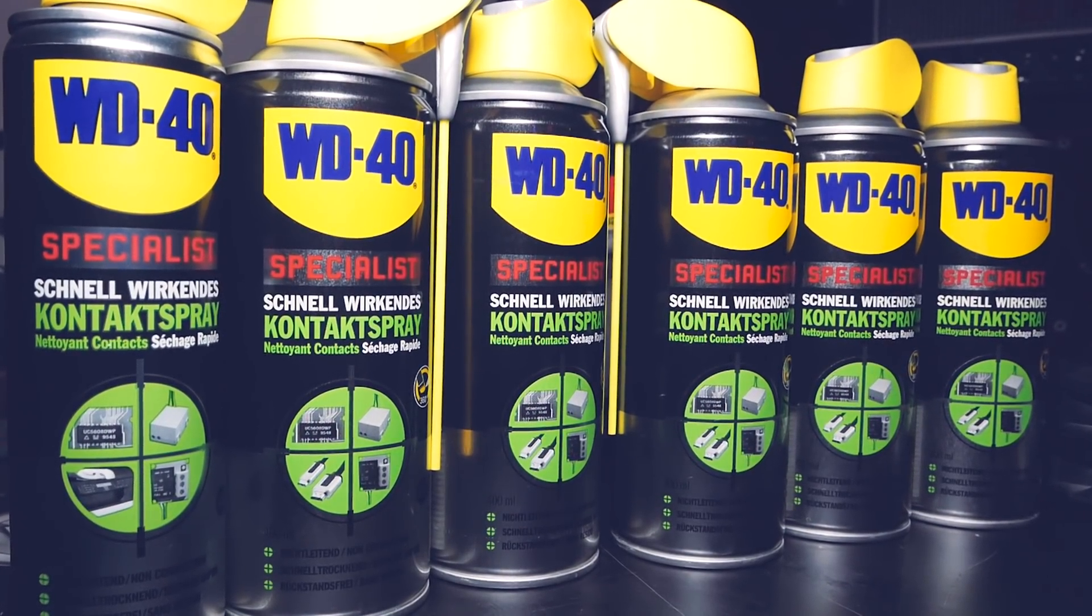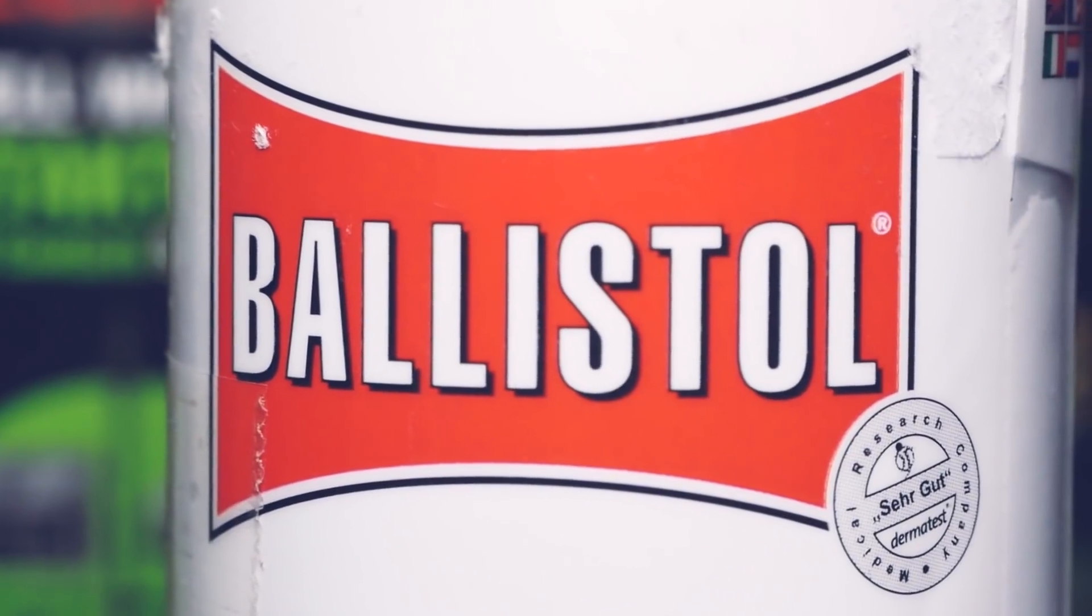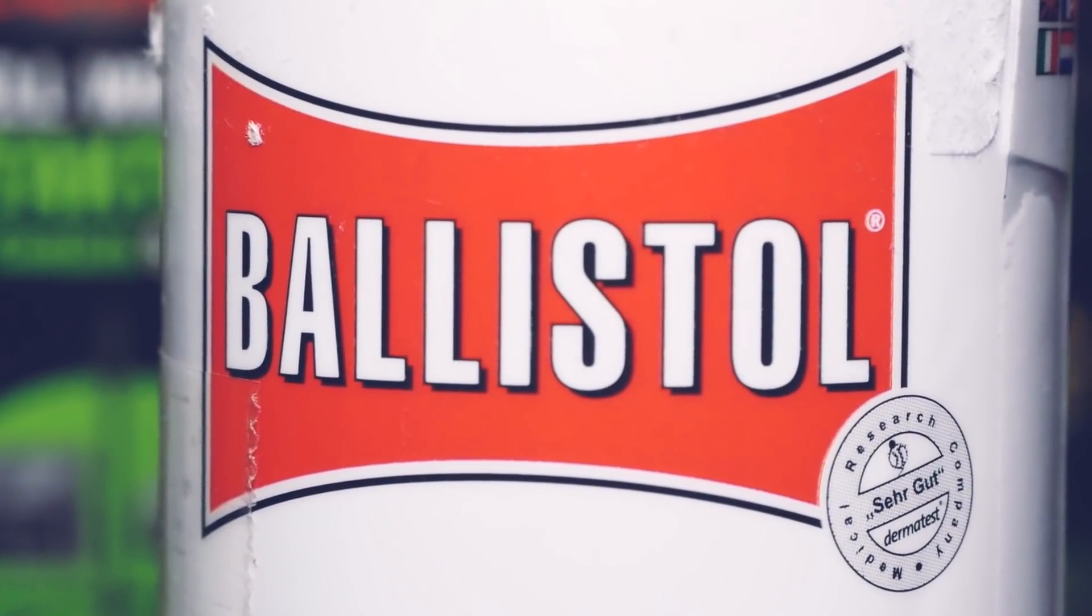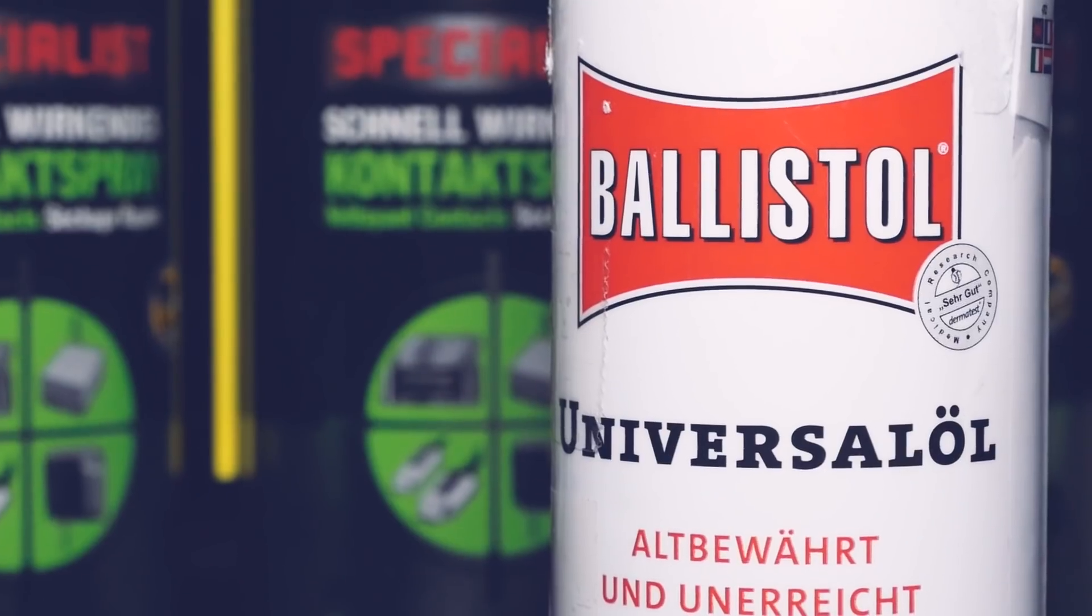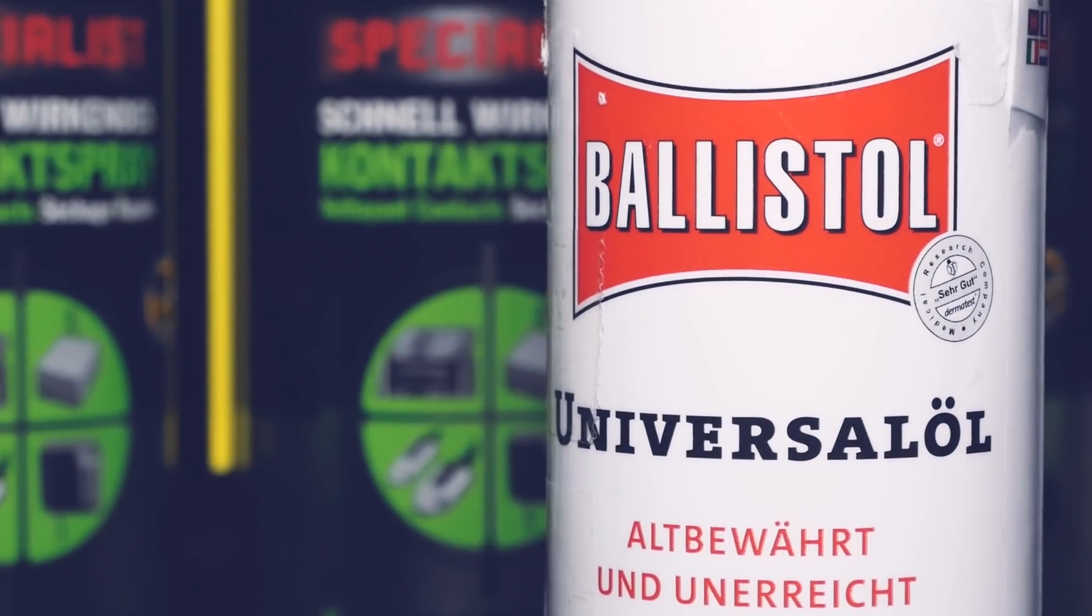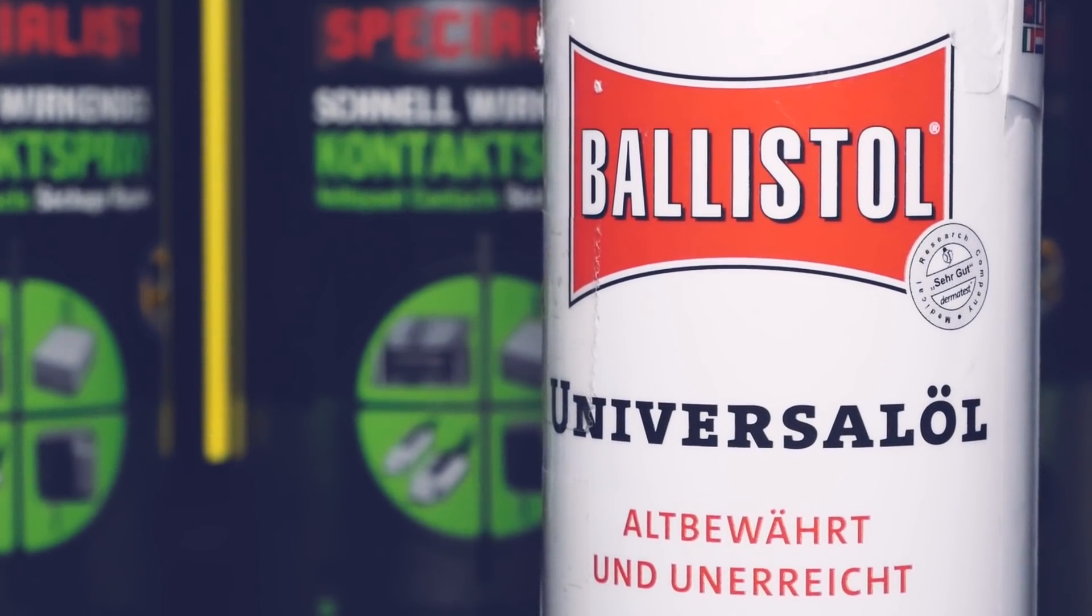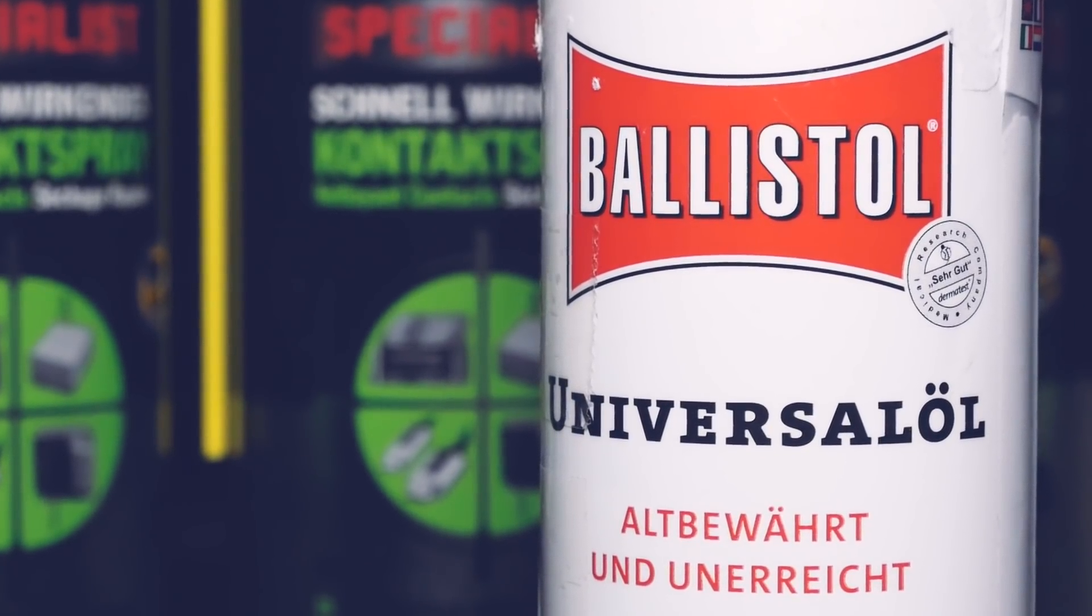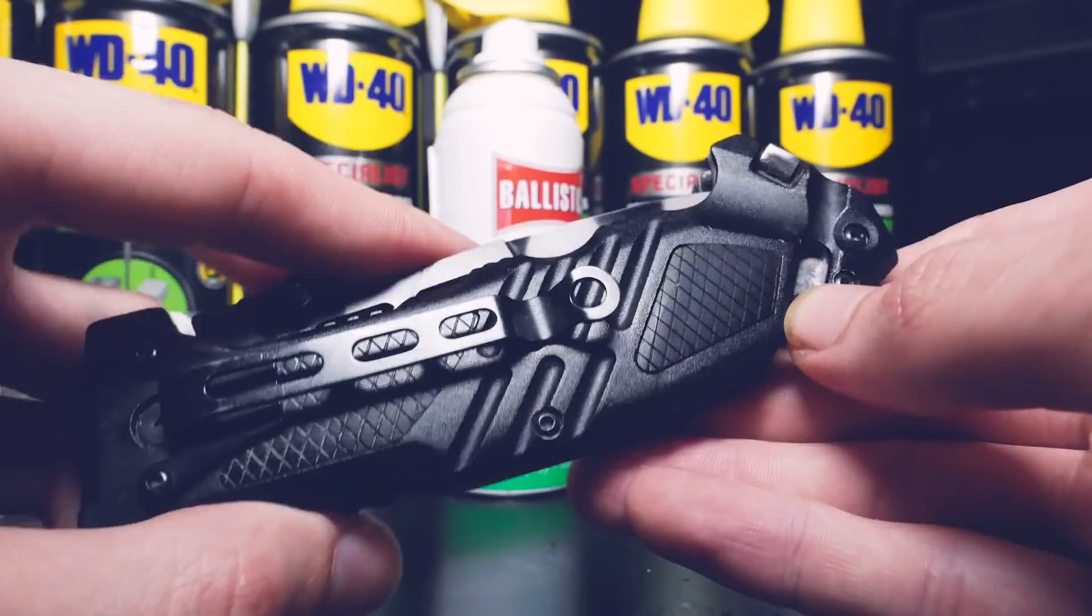Besides that just some private stuff. Balistol if you know it is the best all-purpose oil there is on the market in my opinion. So not necessarily for tech of course but rather for metal and woodwork or say something like knives. And yes I love knives. Then some rechargeable batteries also not mining related.